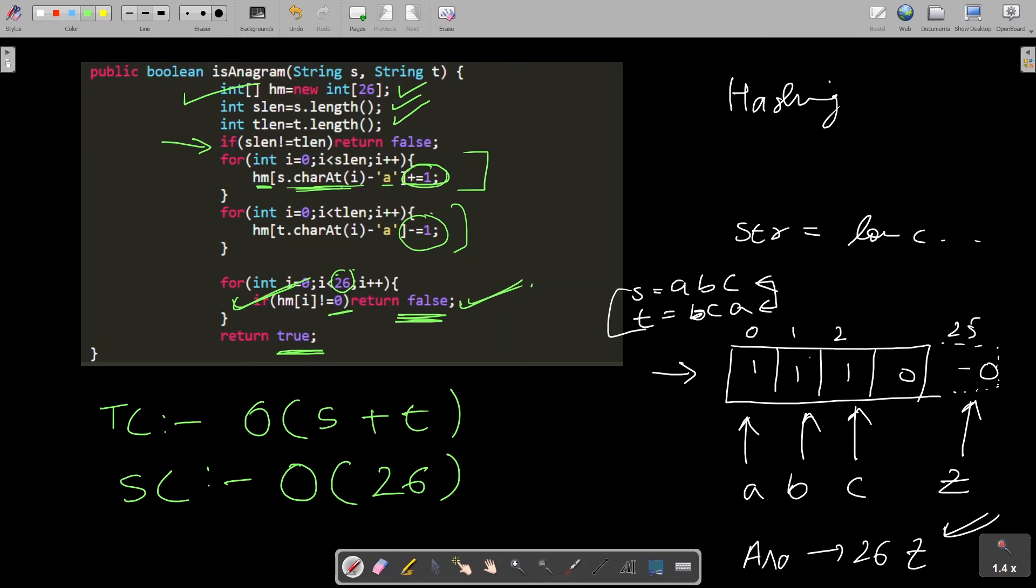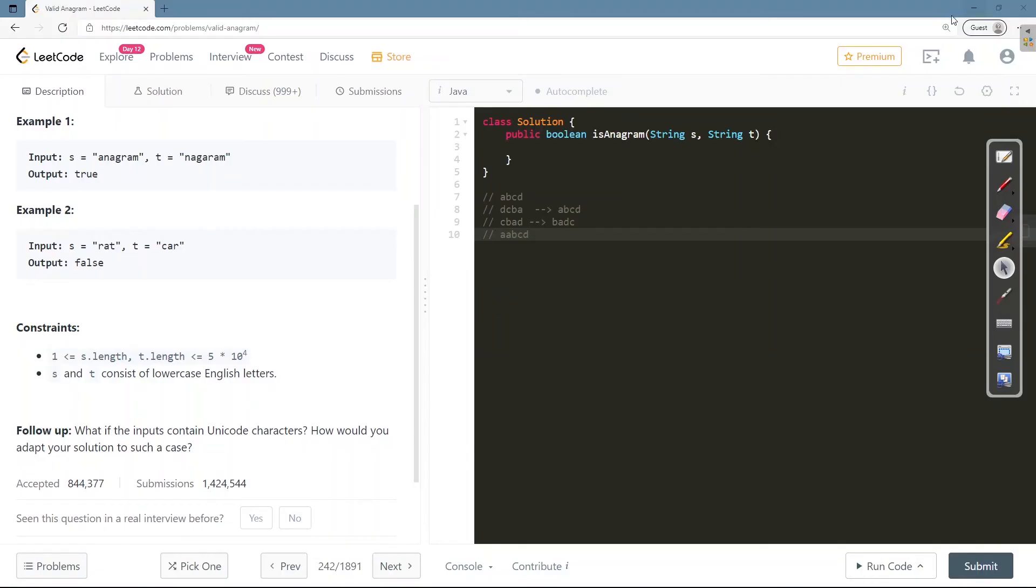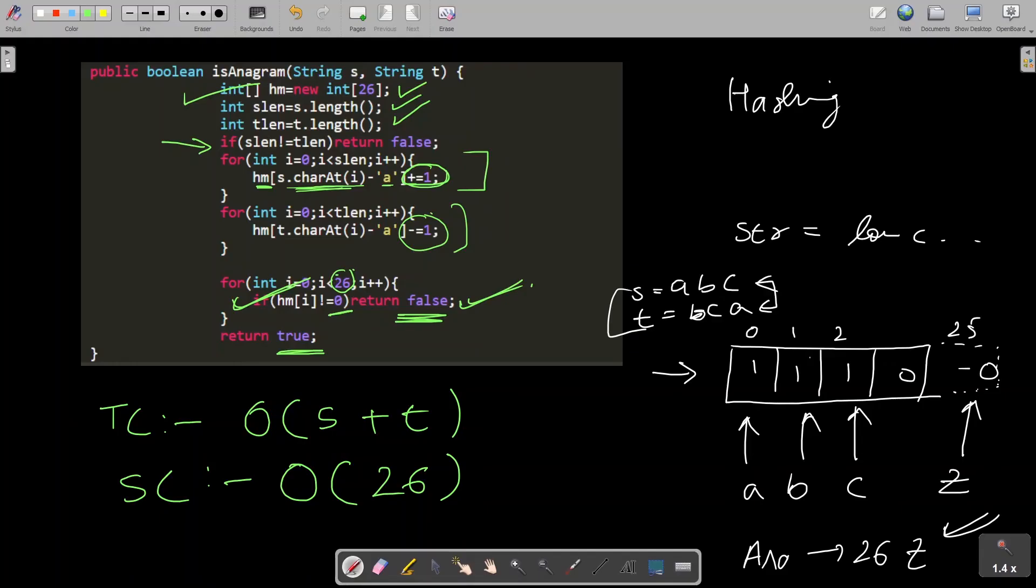Let's see the follow-up question that we missed there. The follow-up says: what if the input contains Unicode characters? How would you adapt your solution to such a case?